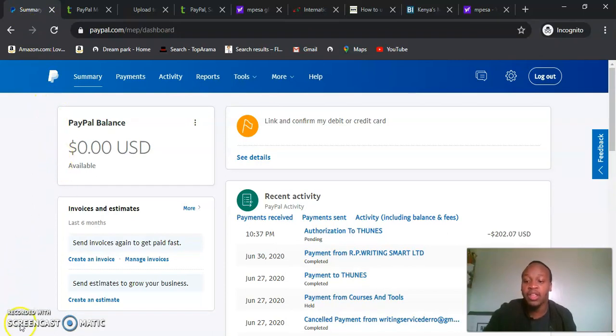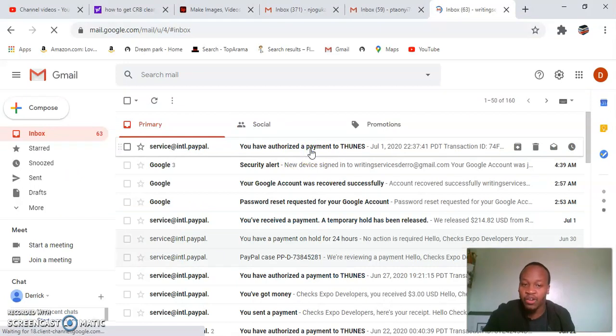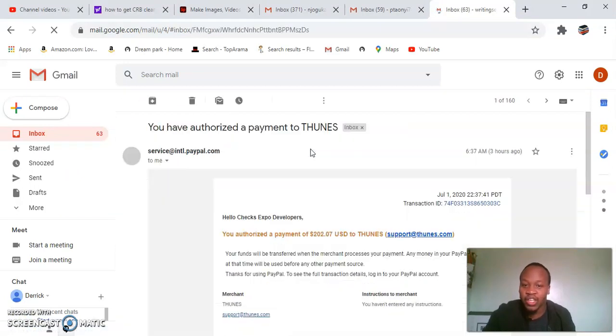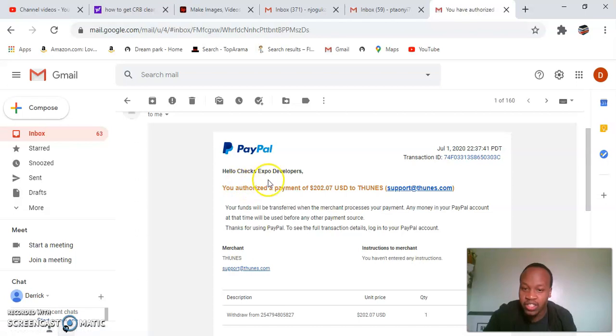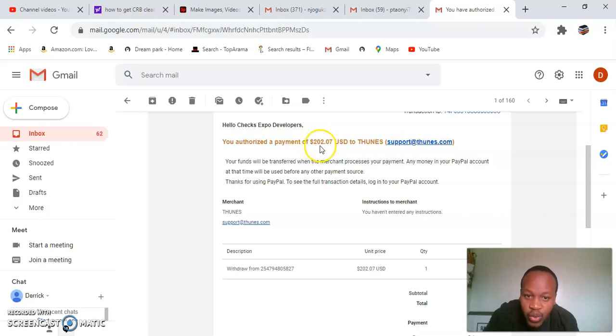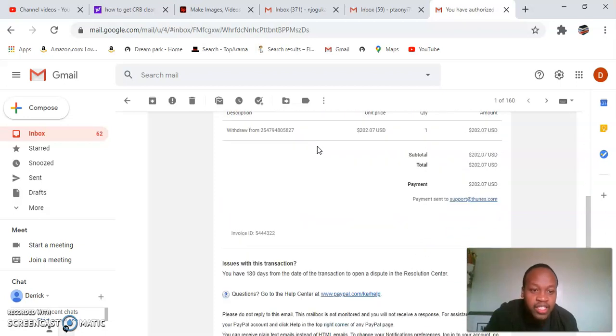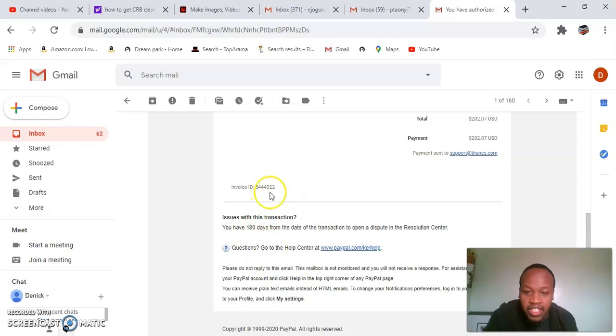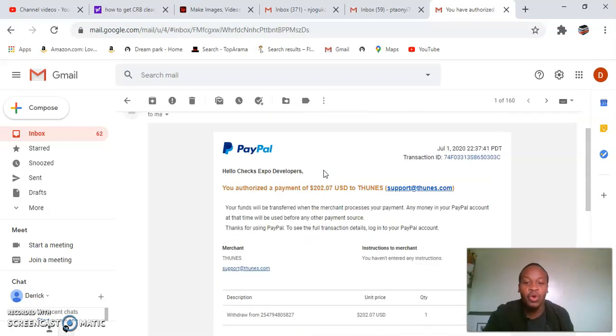Thank you for sticking with me. As I said, it only took one minute. We'll confirm the transaction from the email. It tells me, 'Hello Checks Expo, you authorized a payment of $202.' And now I'm sure within one minute the transaction has processed.